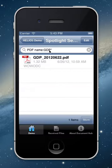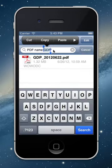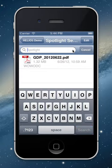Using name:GDP* with an asterisk reduces all PDF results to only files starting with the name GDP. That's very nice.